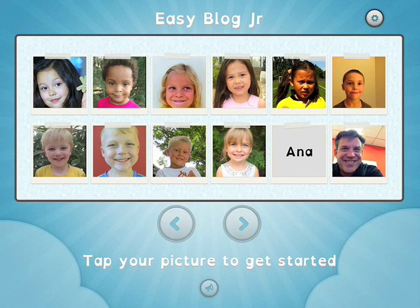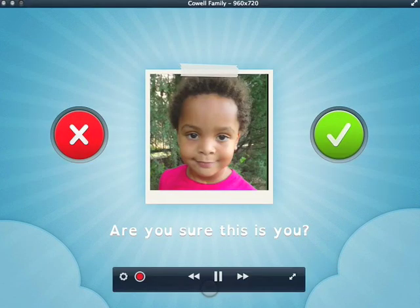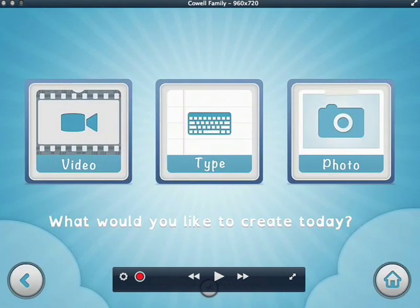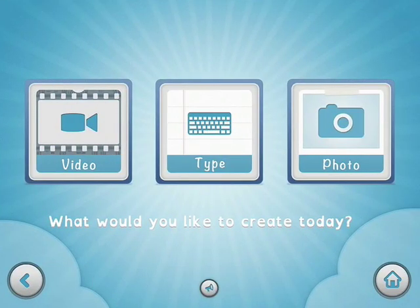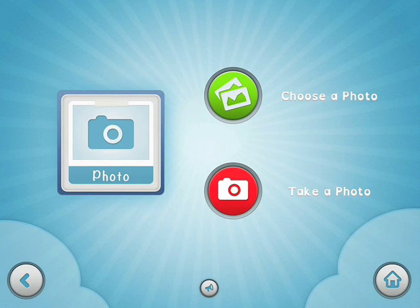Hi, I'm Yuffie. Tap your picture to get started. If you can't see your picture, tap the arrows. Are you sure this is you? What would you like to create today? Tap the green button if you've already taken your photo. If you'd like to take it now, tap the red.